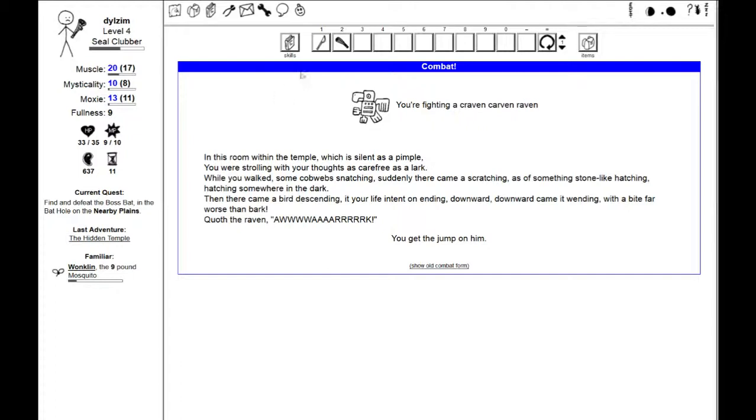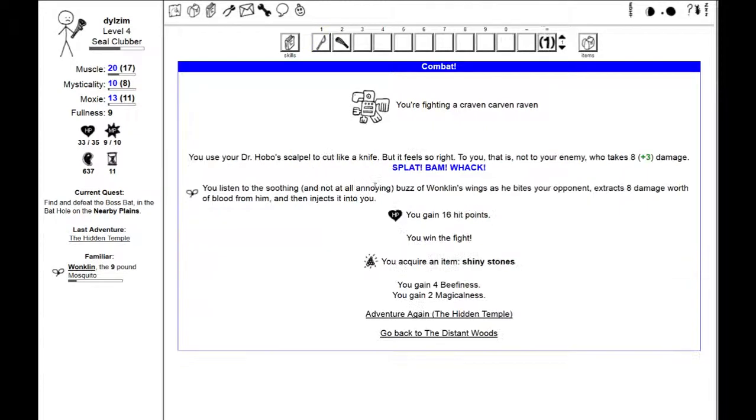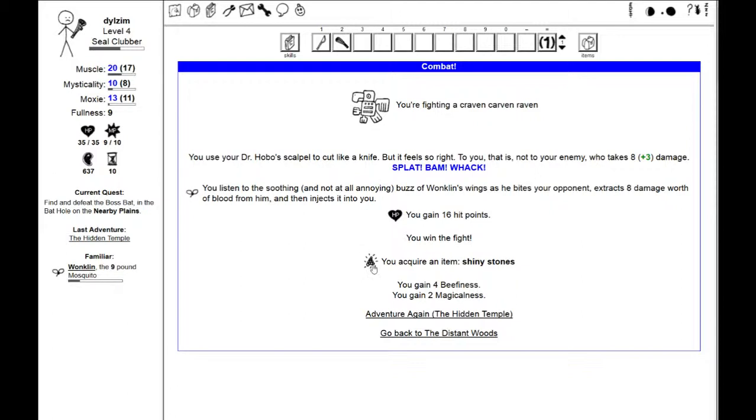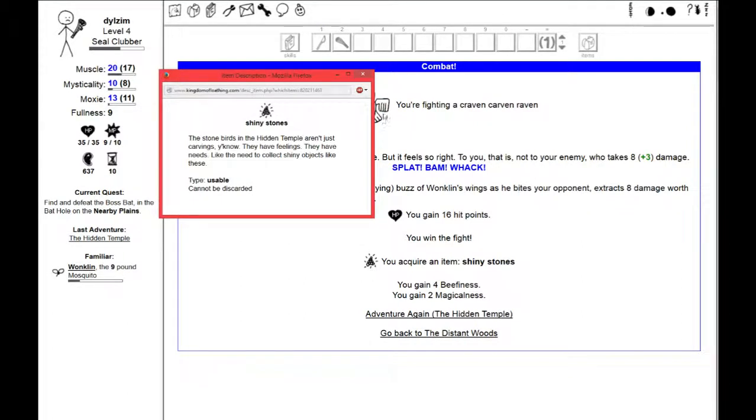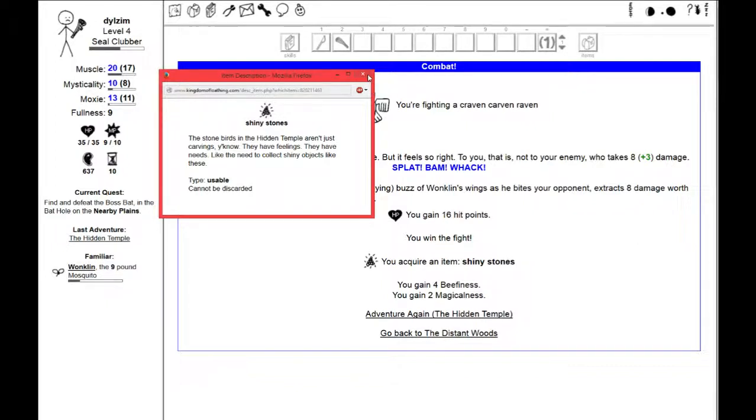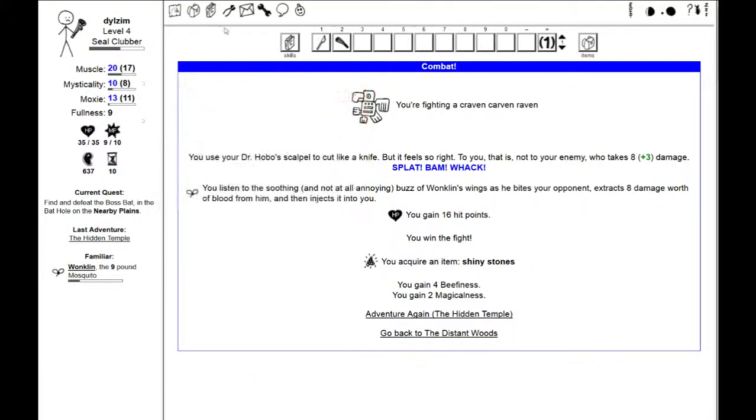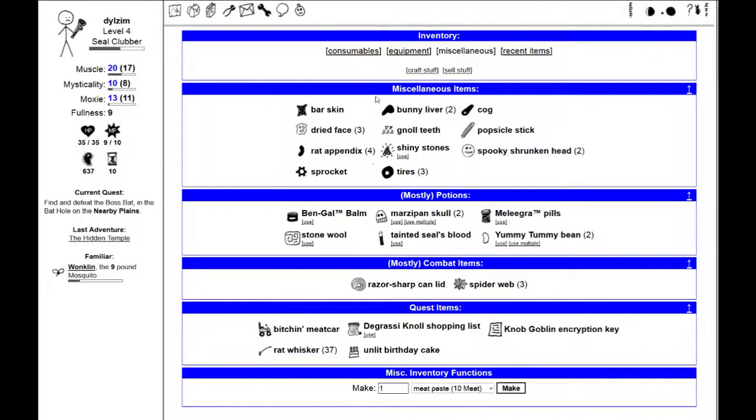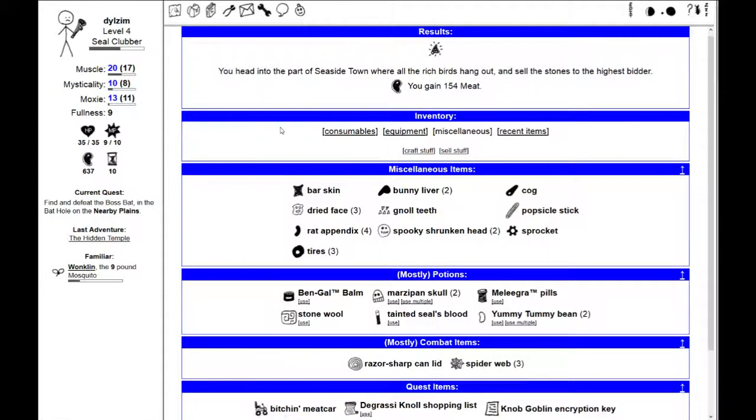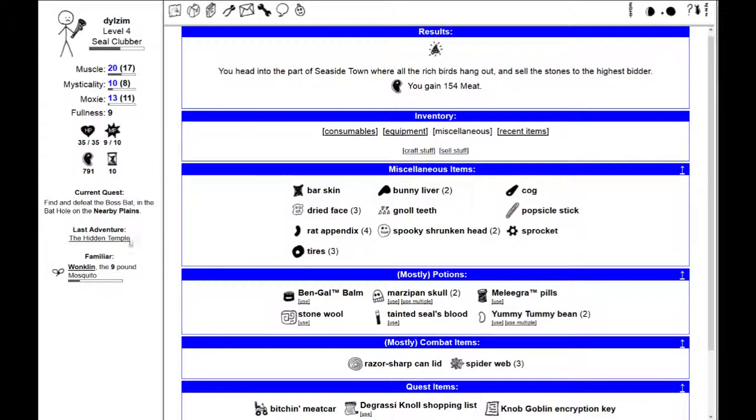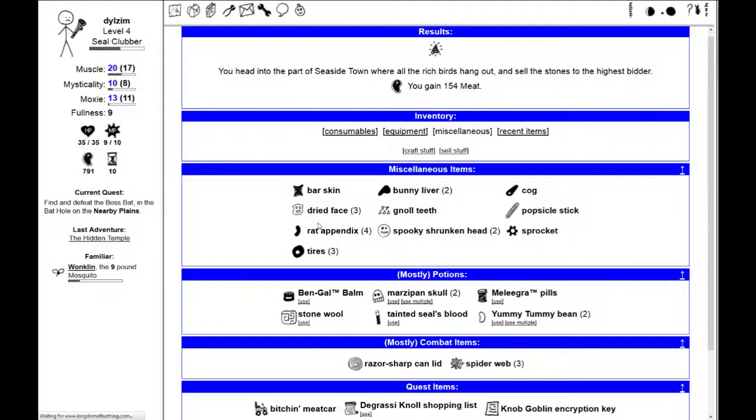You get to jump on him. You use the Dr. Hobo's scalpel to cut like a knife, but it feels so right. I win the fight. I get some shiny stones. They are usable. The stone birds in the hidden temple aren't just carvings, you know. They have feelings, they have needs, like the need to collect shiny objects like these. What happens when you use the shiny stones? You head into the part of Seaside Town where all the rich birds hang out and sell the stones to the highest bidder. Sweet!